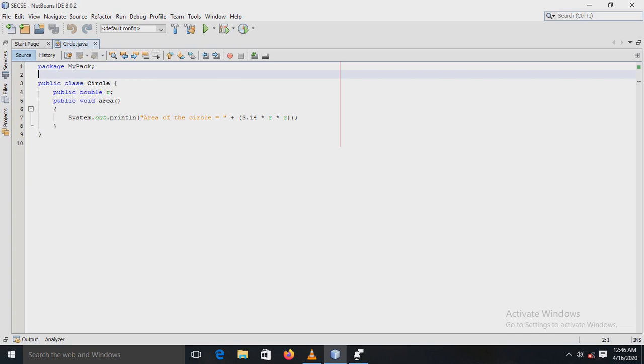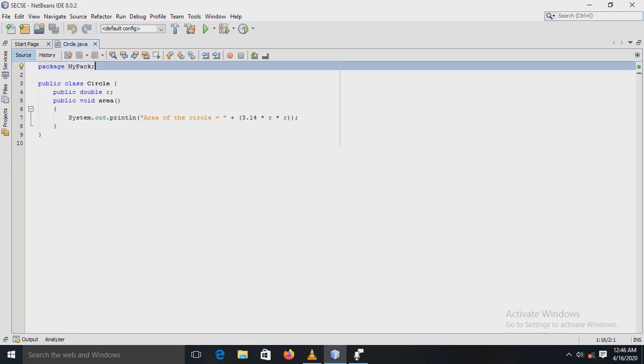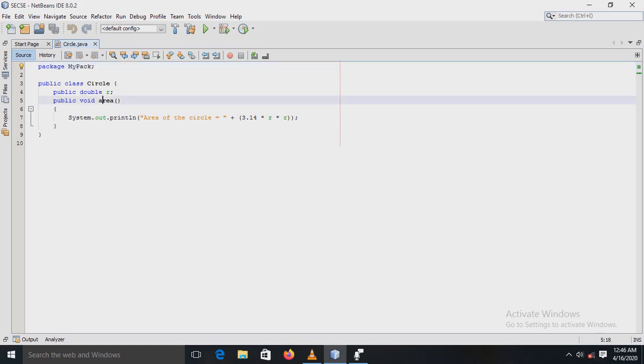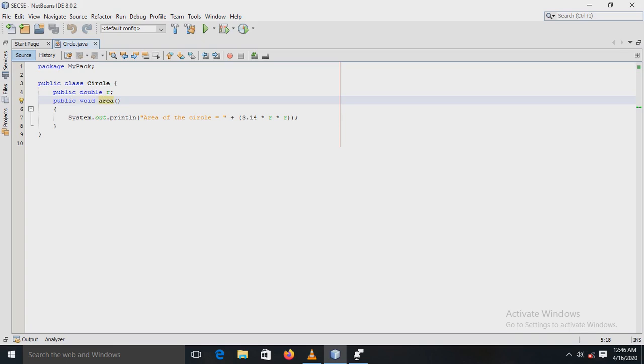Now see in the circle class, there is the first statement package mypack. So in this program, the name of my package is mypack, and in that there is a circle class. There is a variable r, then there is a method area which is used to display the area of the circle.